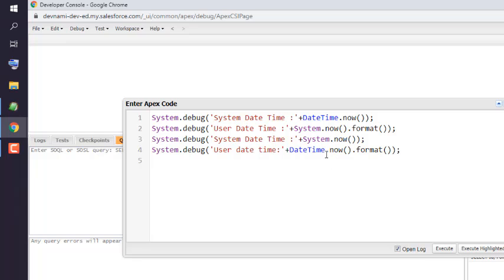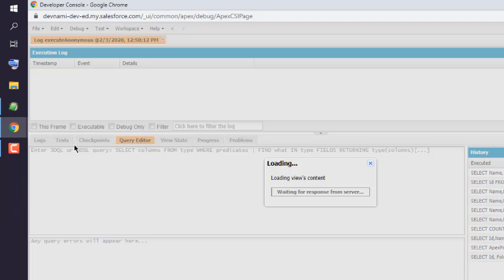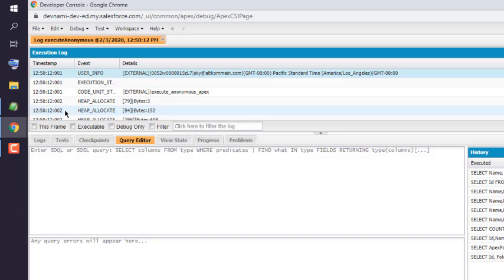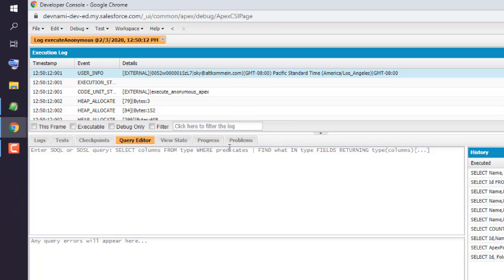Okay, now let's execute this and we will check the log for user debug values. Let's get this at the bottom.